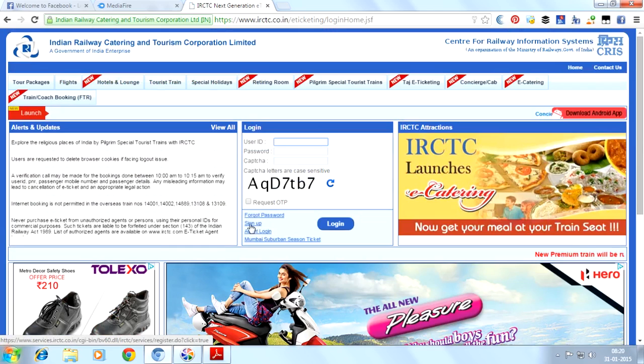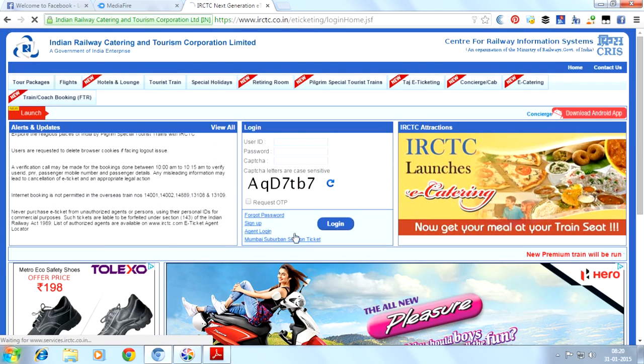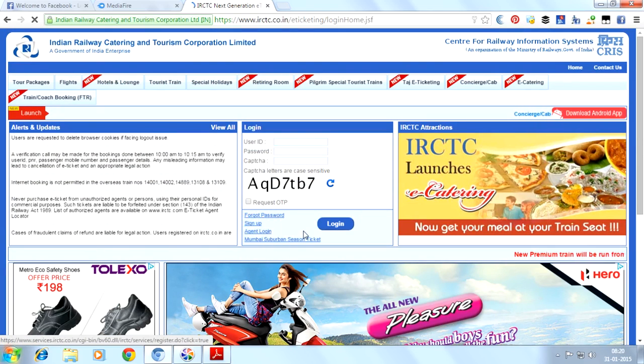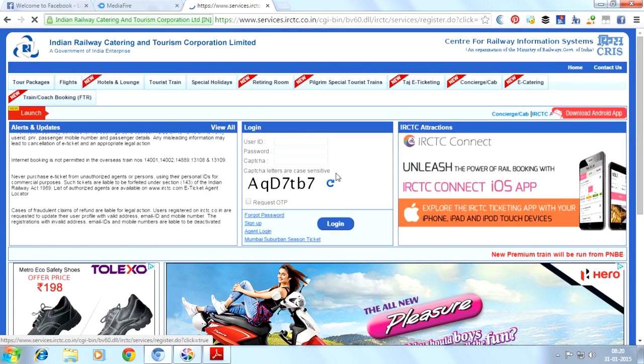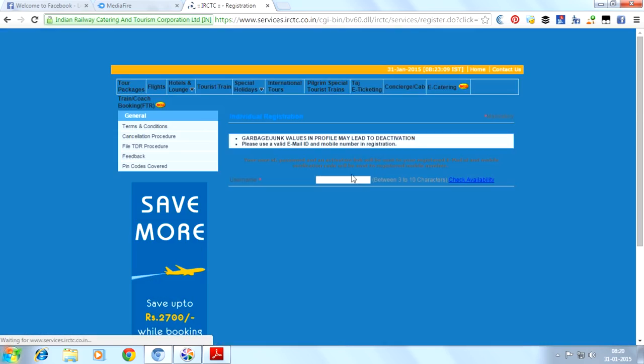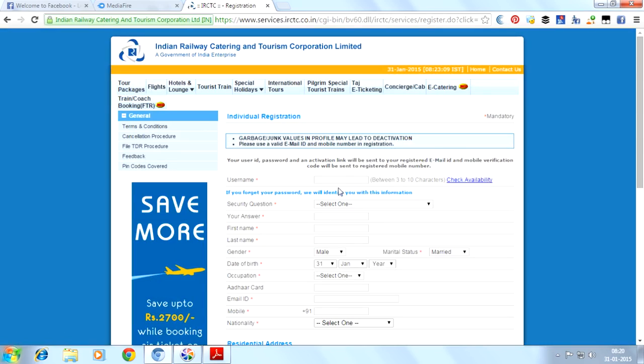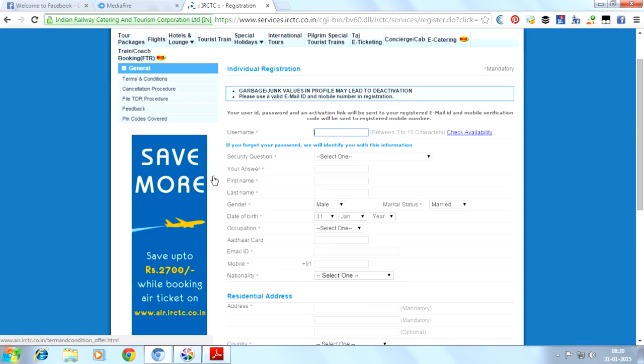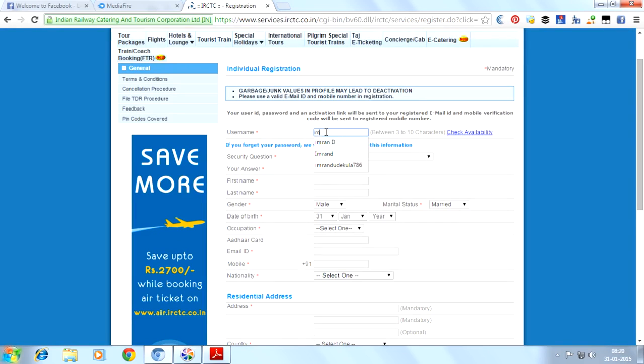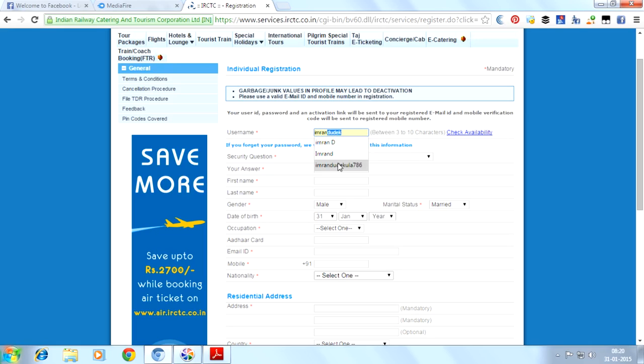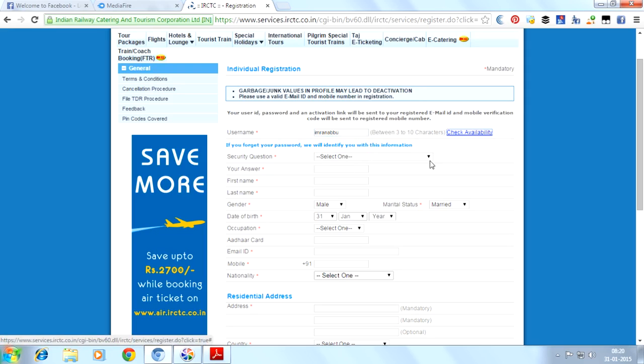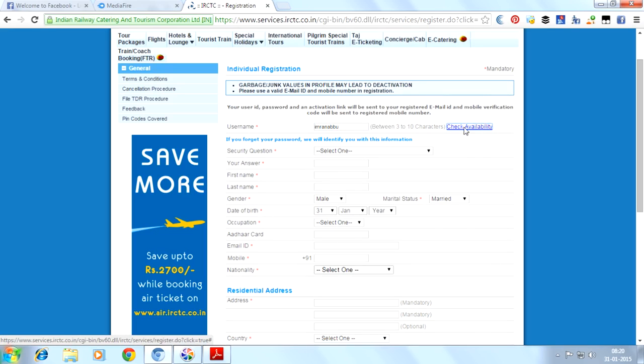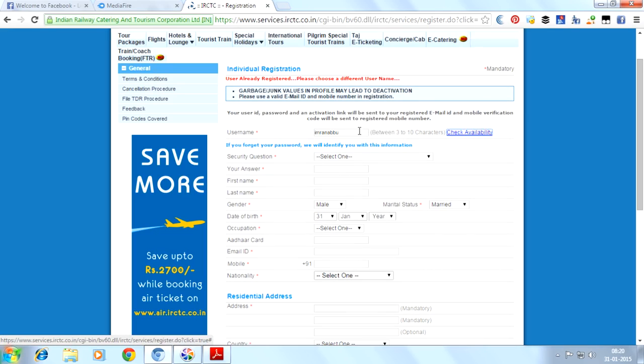Click on sign up to register with IRCTC with a new account. Here we will provide our username, and click on check availability if the name is already used by others or not.